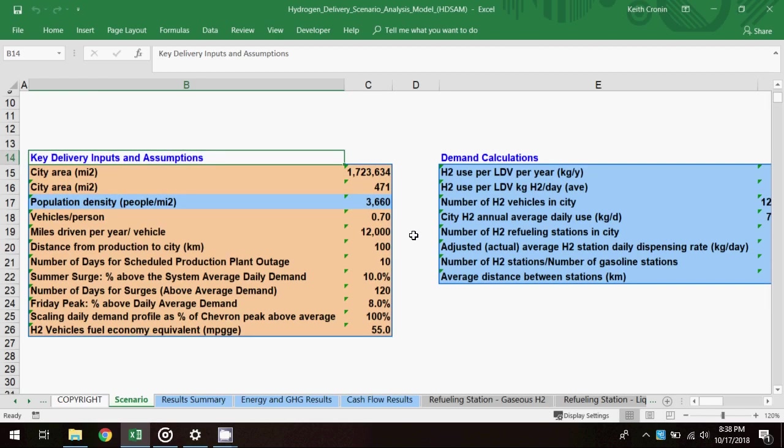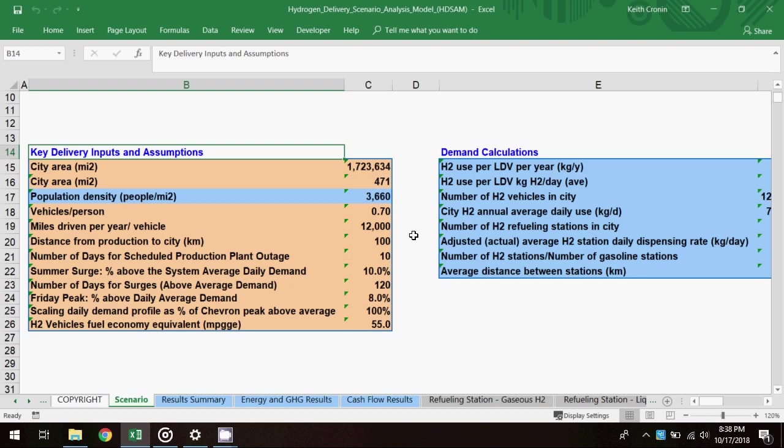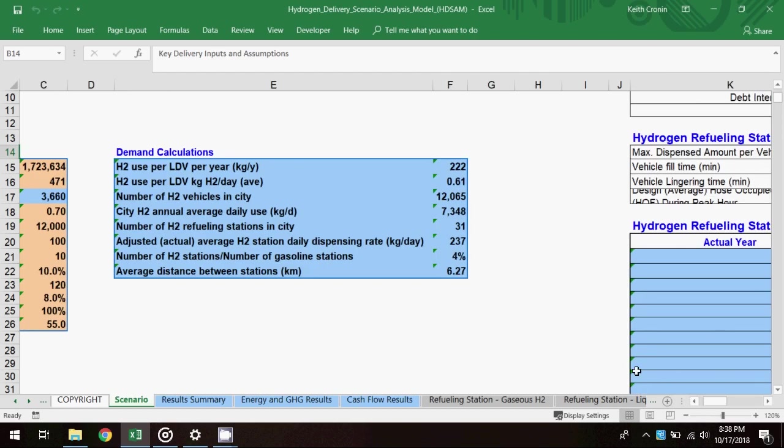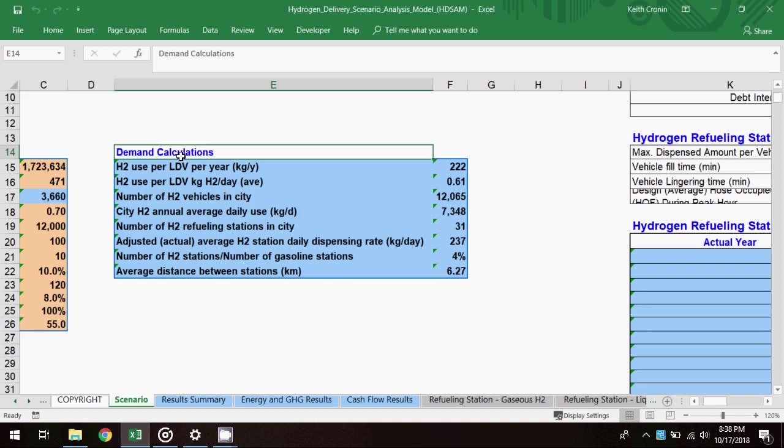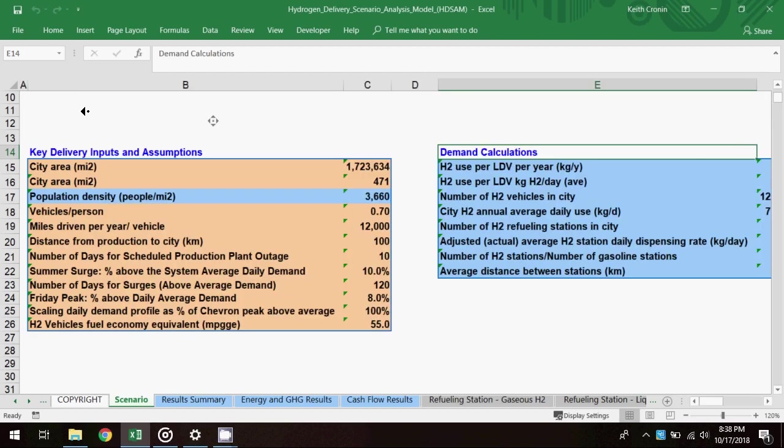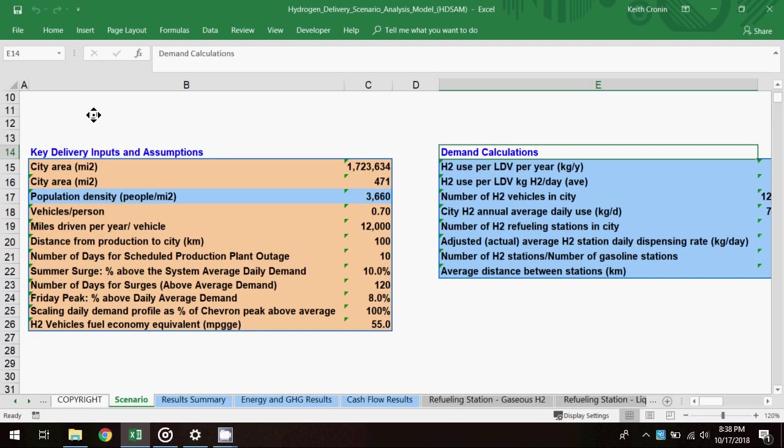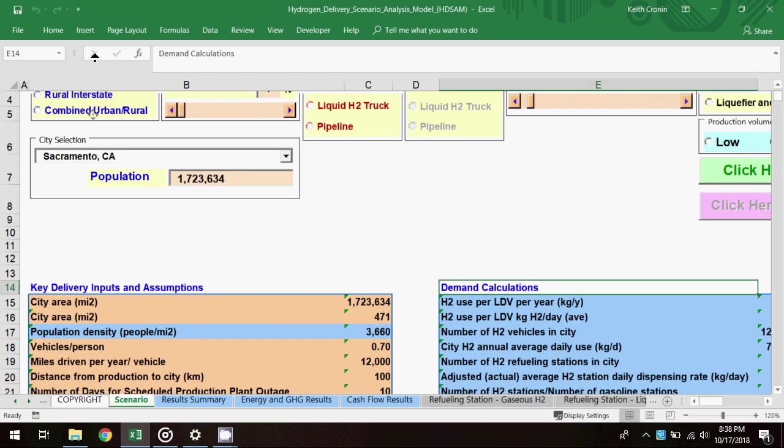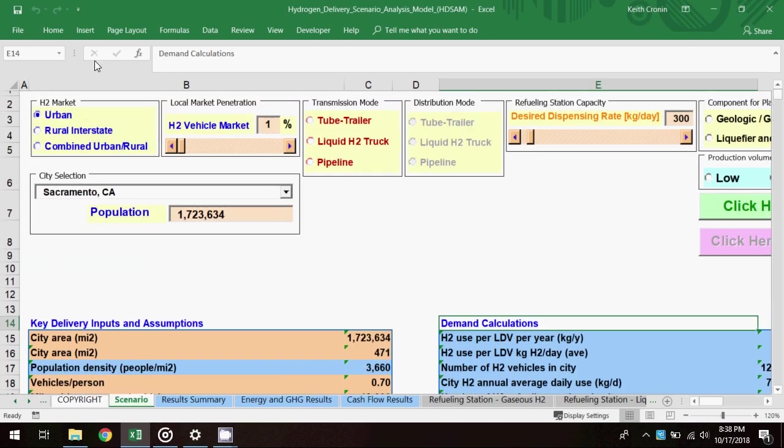which reports parameters related to the selected city: population, area, annual miles driven per vehicle, and distance from production to city, as well as fuel demand parameters and hydrogen vehicle fuel economy. The second box contains demand calculations, where you can find parameters related to how much hydrogen will go to fuel vehicles in your scenario. These parameters vary when the H2 vehicle market penetration is adjusted.